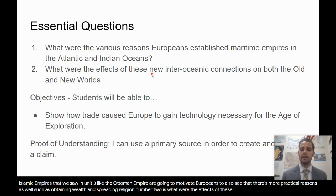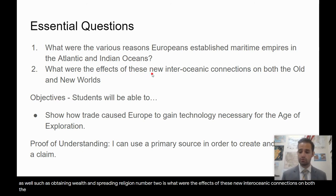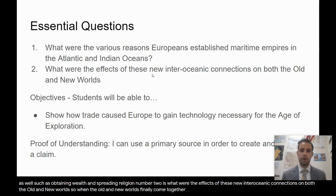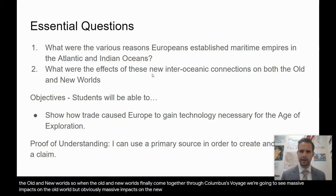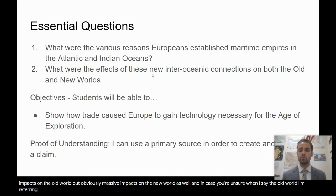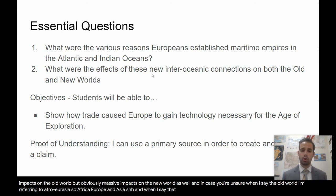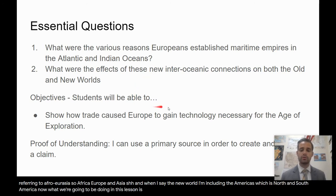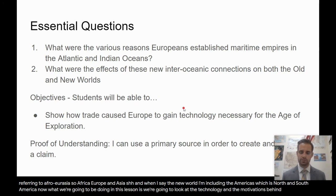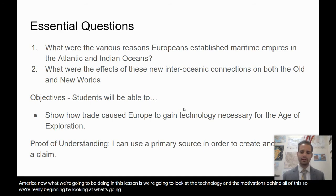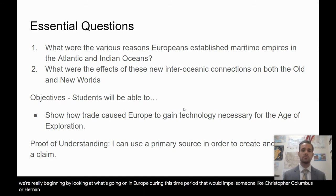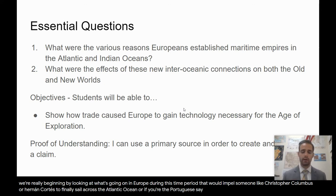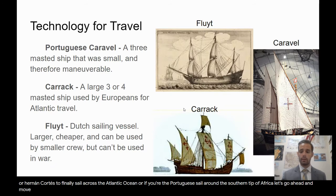Essential question two is: what were the effects of these new inter-oceanic connections on both the old and new worlds? When the old and new worlds finally come together through Columbus's voyage, we're going to see massive impacts on the old world — meaning Afro-Eurasia: Africa, Europe, and Asia — but obviously massive impacts on the new world as well, which includes North and South America. In this lesson, we're going to look at the technology and the motivations behind all of this.